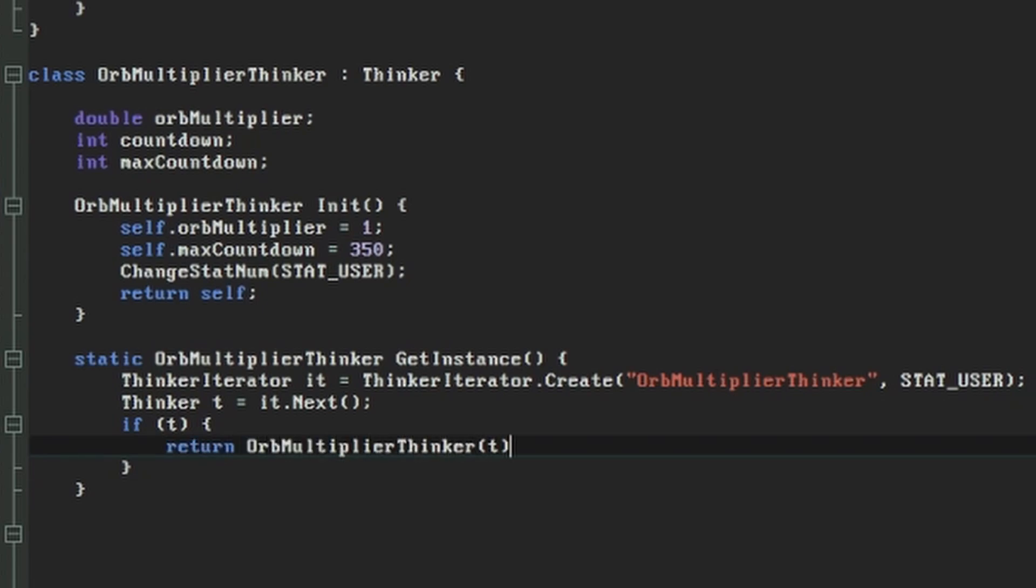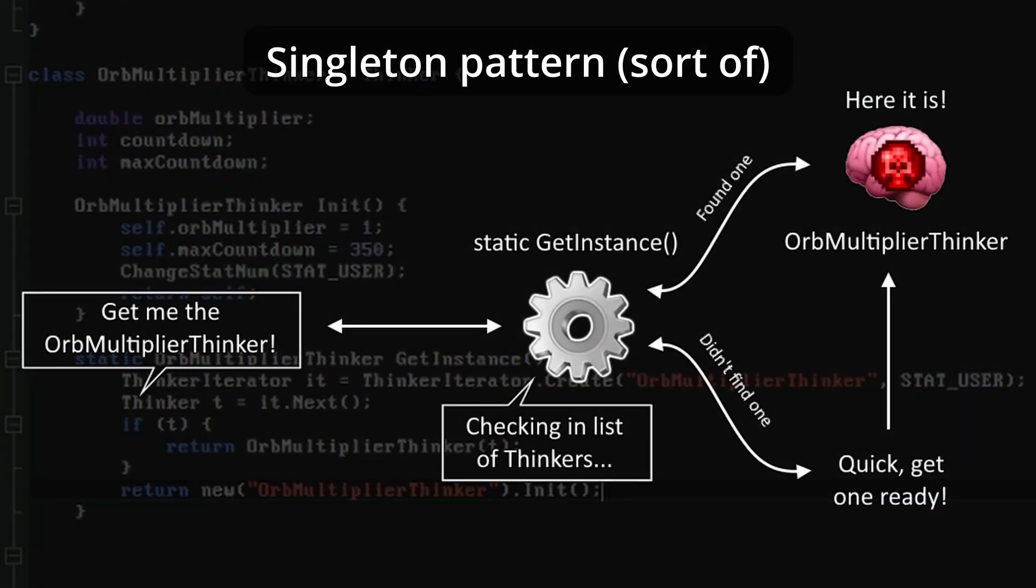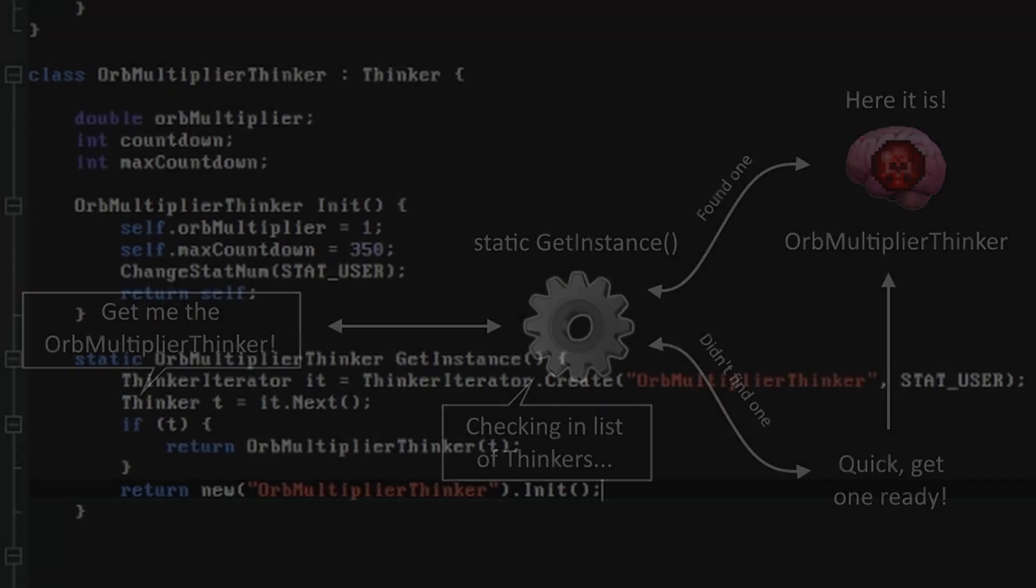If we didn't find anything then we can create our new instance. In Zscript this is done by using the new keyword and specifying the name of the class. We'll also call our init function here so that the object is properly initialized. If you've done object-oriented programming before, you'll have recognized this as a singleton pattern, although it takes a couple of extra steps because Zscript doesn't currently support class or static variables. We get around that by using the thinkerIterator to retrieve the singleton instead of storing it ourselves.